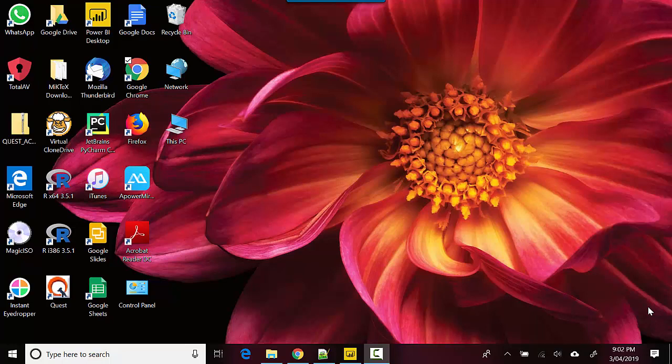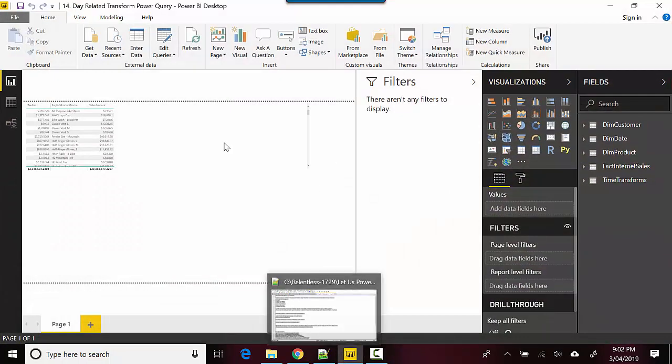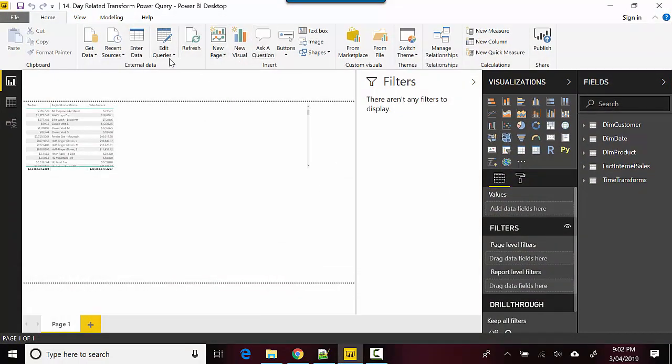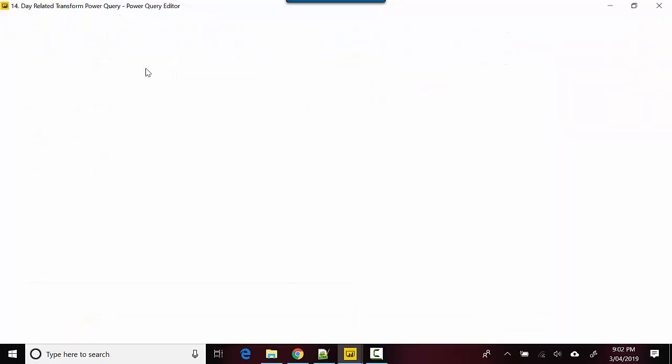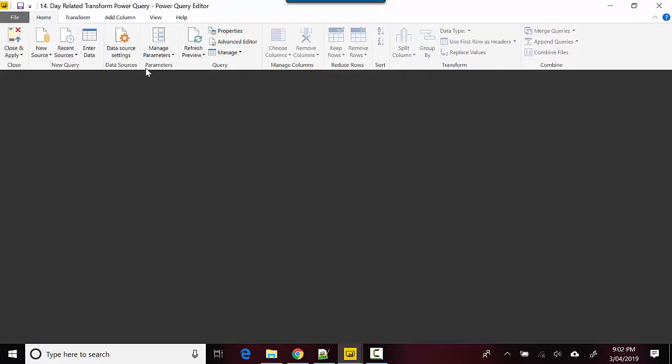How to do that? I've got a Power BI file open here with me. I'll just go to the Home tab, click on Edit Queries, and then click on Edit Queries.